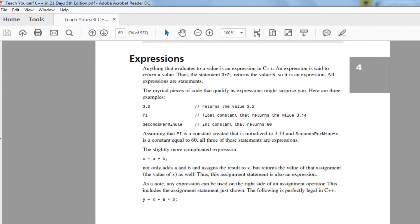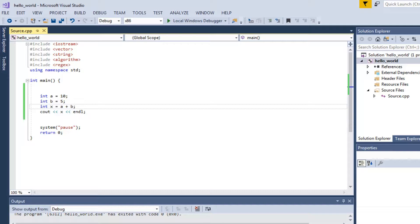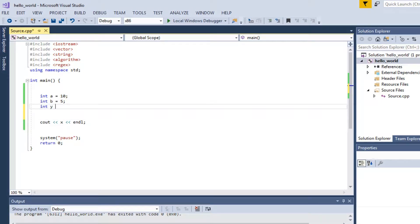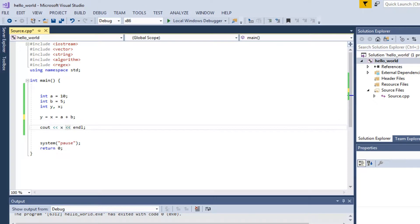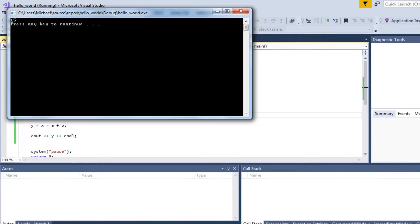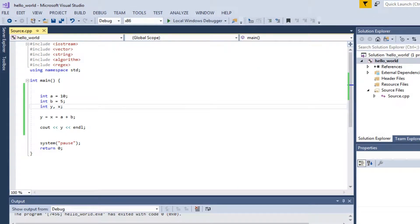About the assignment operator — you can also chain it, like y equals x equals a plus b. So if x and y are uninitialized, and you set y equal to x equal to a plus b, C++ evaluates right to left. It gets the value a plus b, sets it to x, then sets it to y. So if you print y, it should be 15.